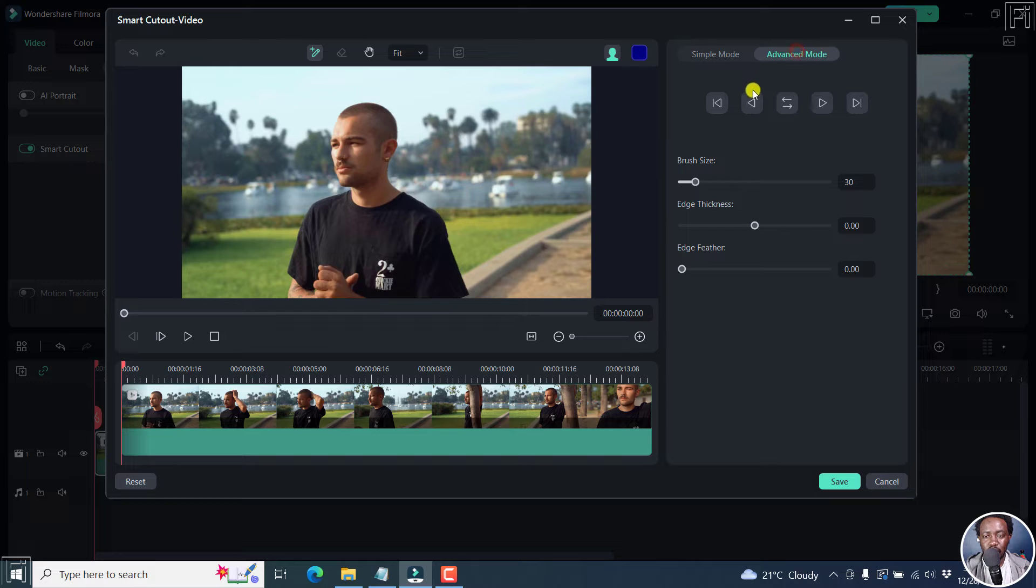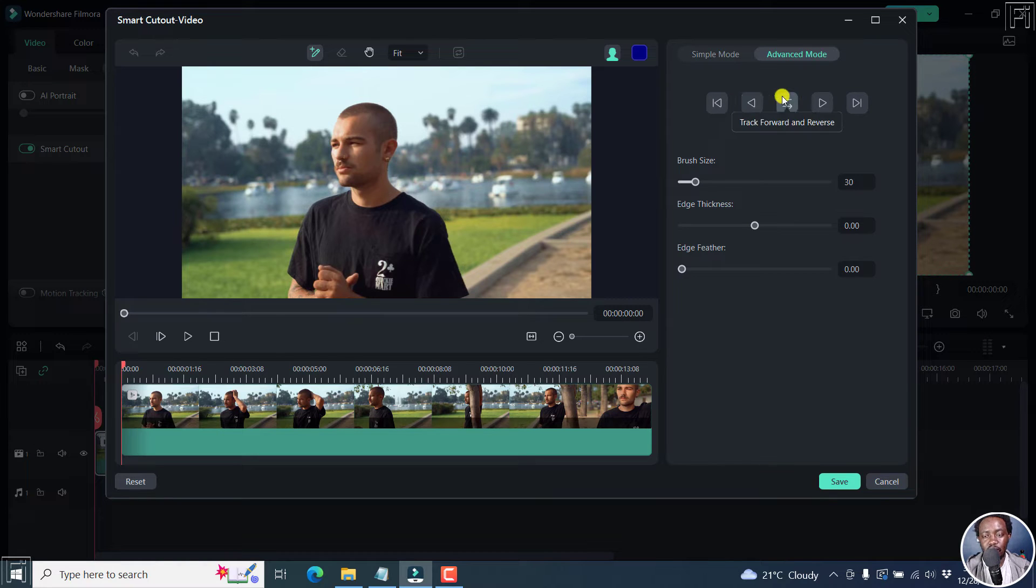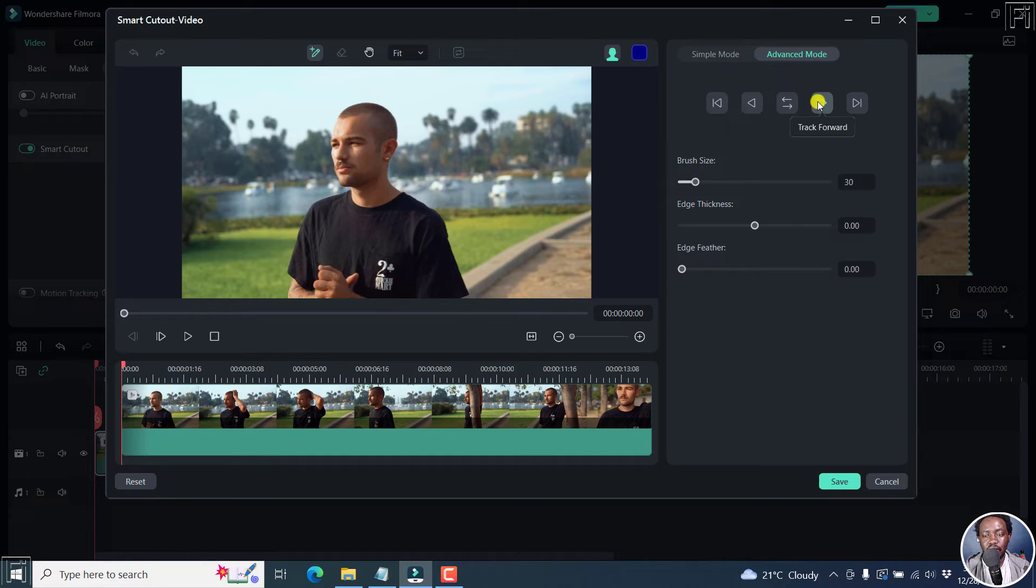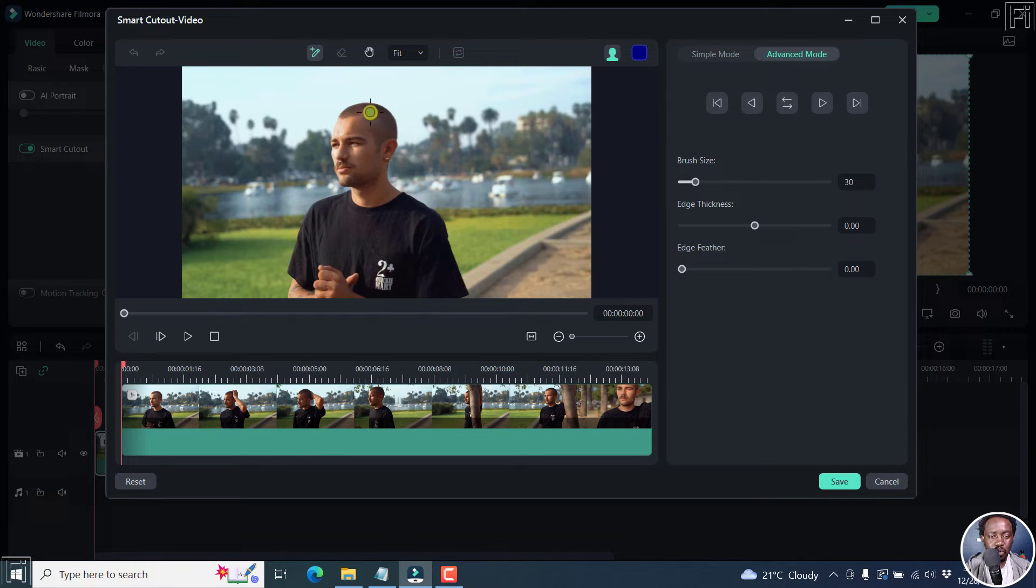The advanced mode includes a couple of options where you can actually track one section reverse, track reverse, track forward and reverse, track forward, and we also have track one section forward. So for example,